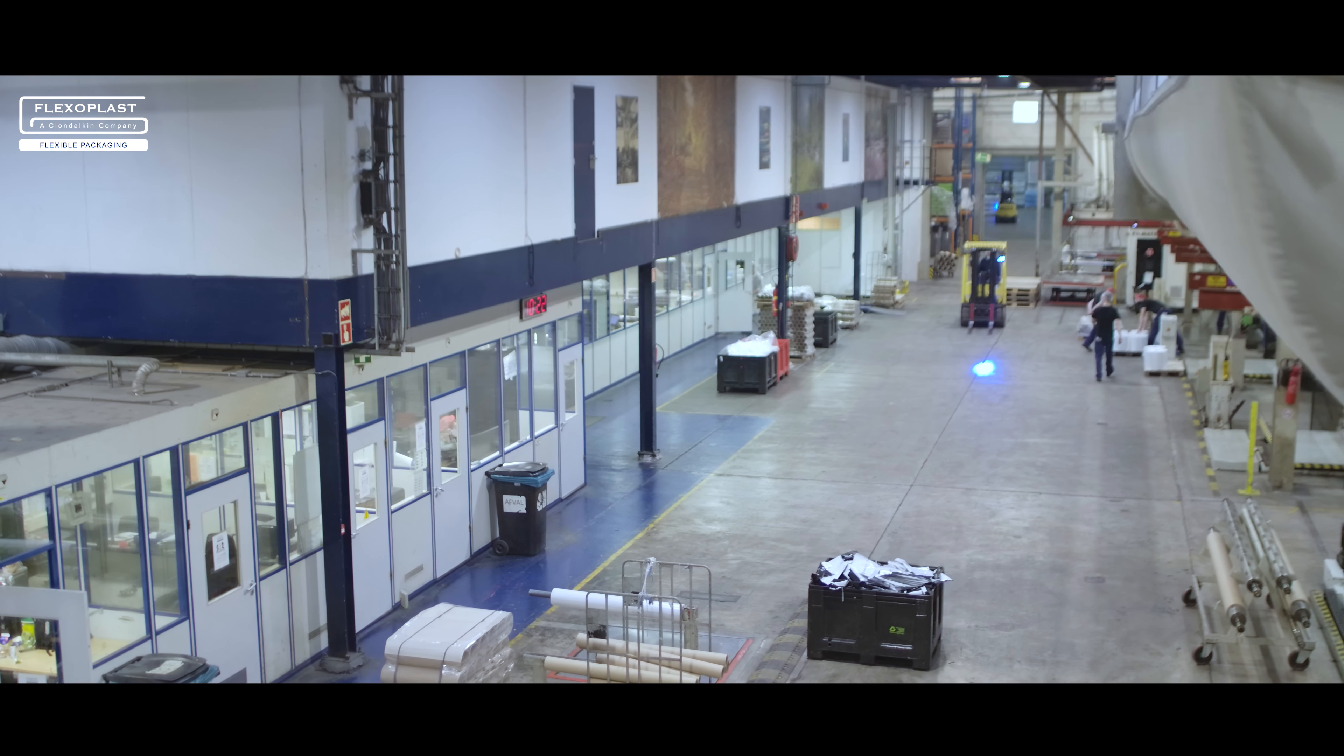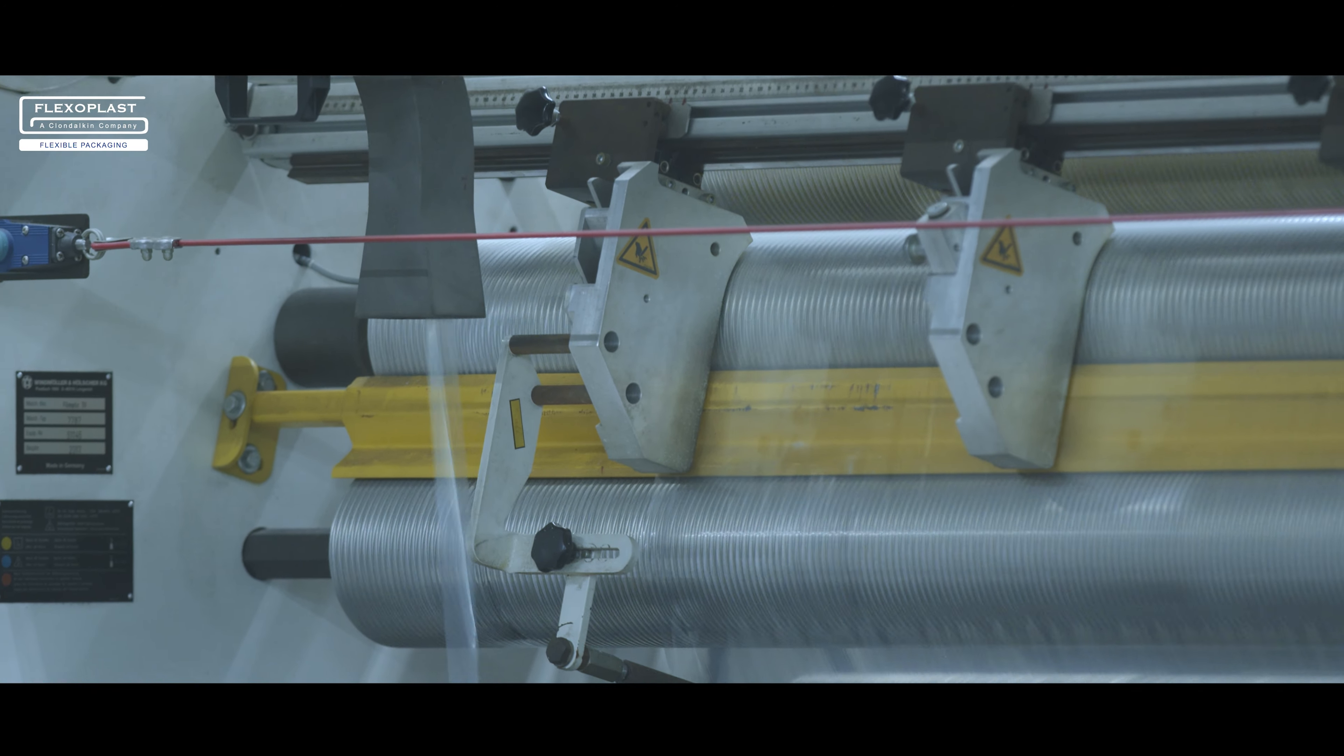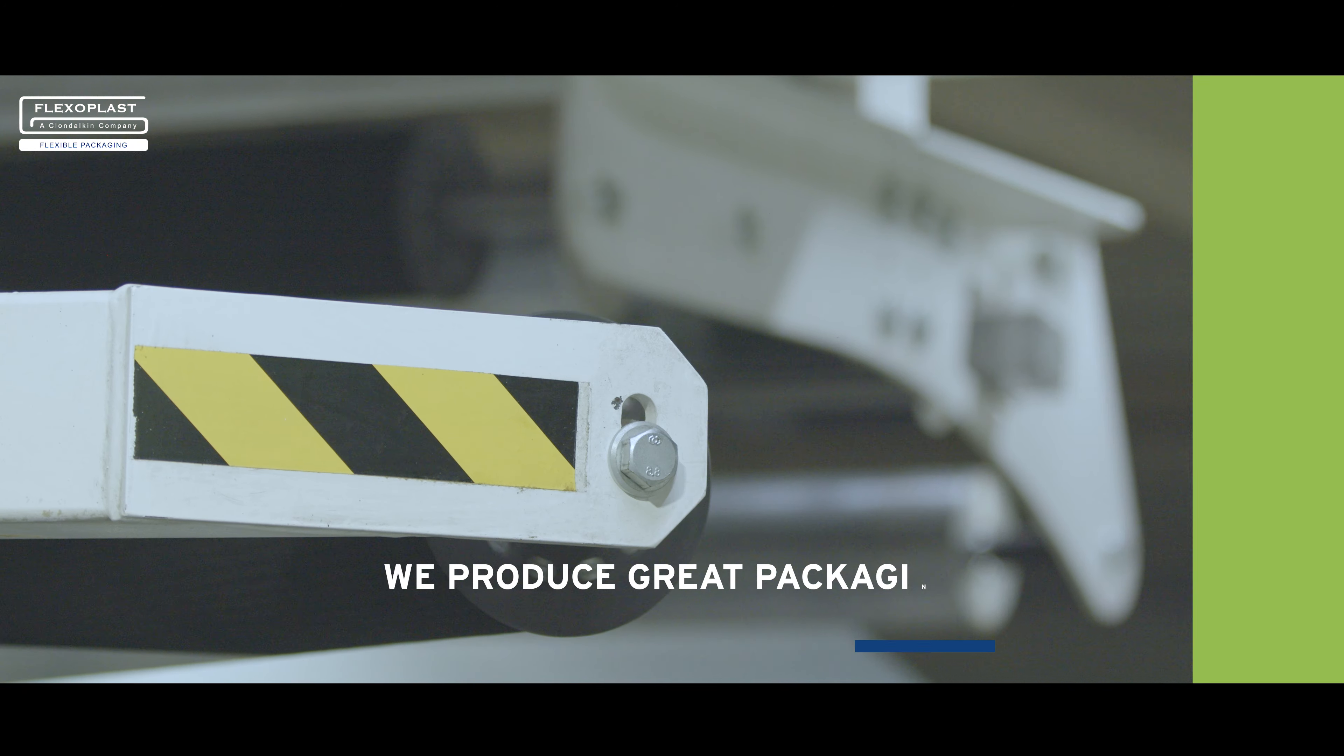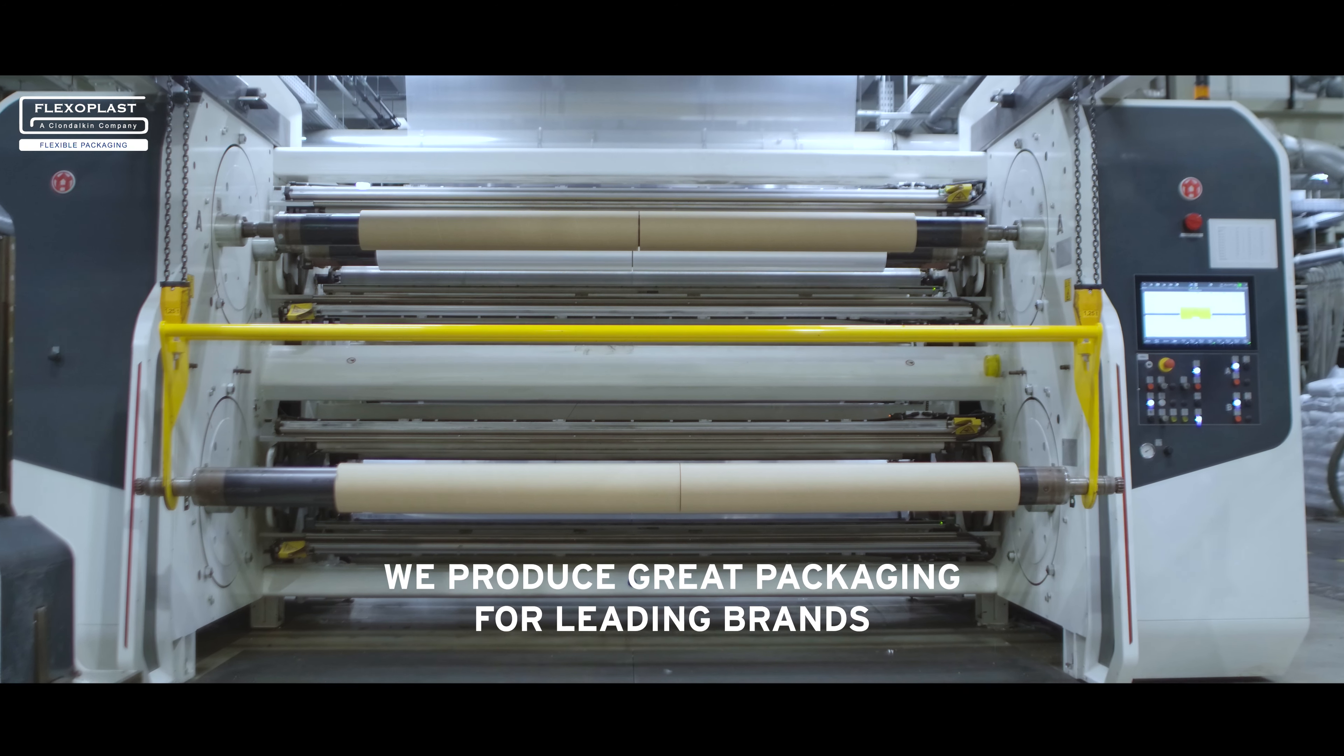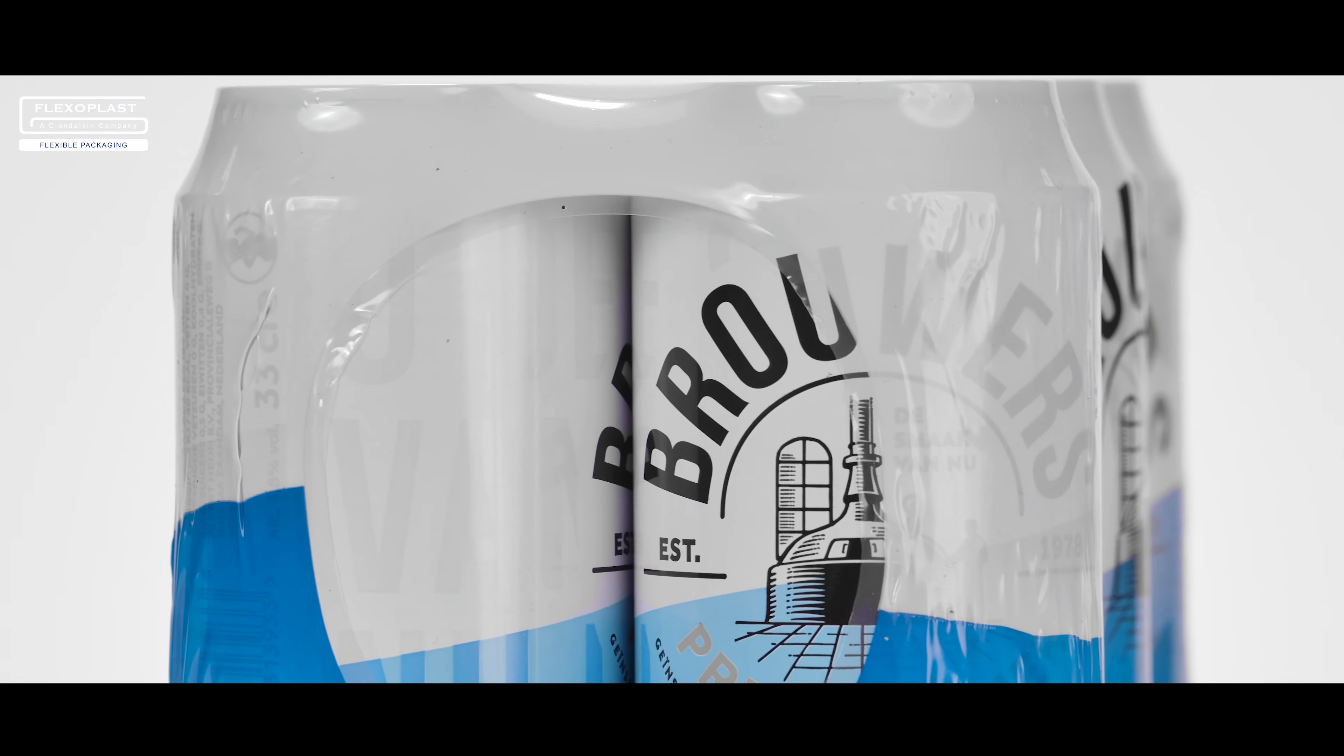We are Flexoplast, professionals in flexible packaging. We produce great packaging for leading brands for almost any product for you.